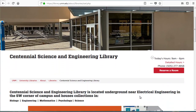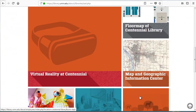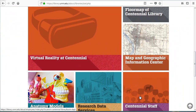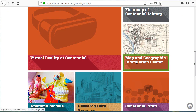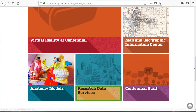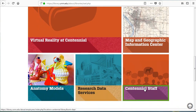Scrolling down, in the middle of the page we see links to specific Centennial library resources, including a floor map, virtual reality, the map and geographic information center, anatomy models, research data services, and a staff list.